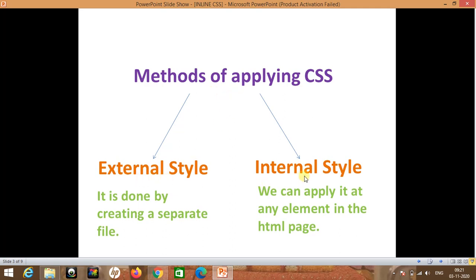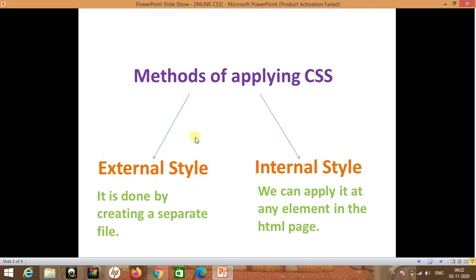We can use external style and internal style — there are two methods of applying CSS. The external style means our webpage is linked to a separate CSS file. In internal style, we can apply it to any element in the HTML page. This is how we are going to use both methods.